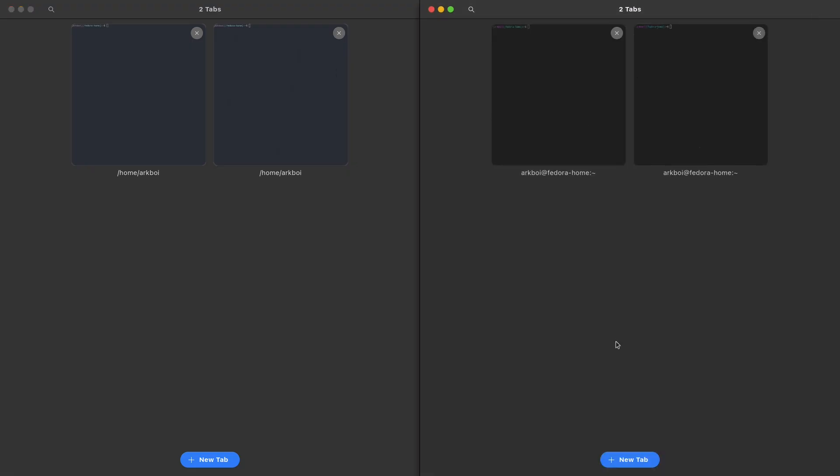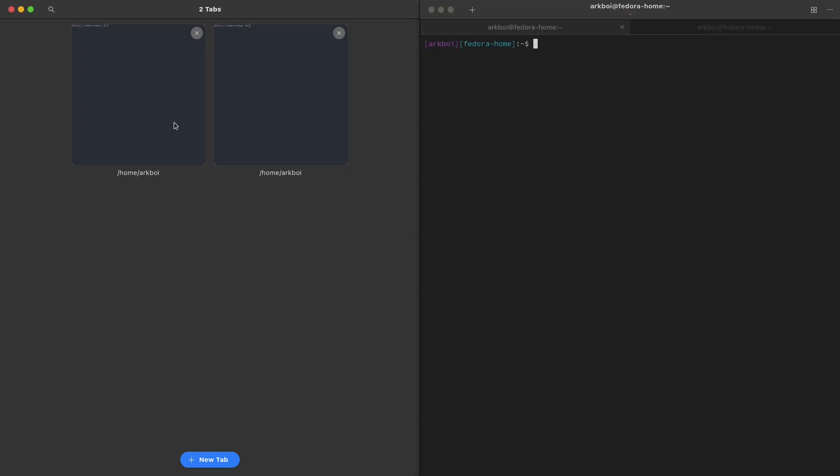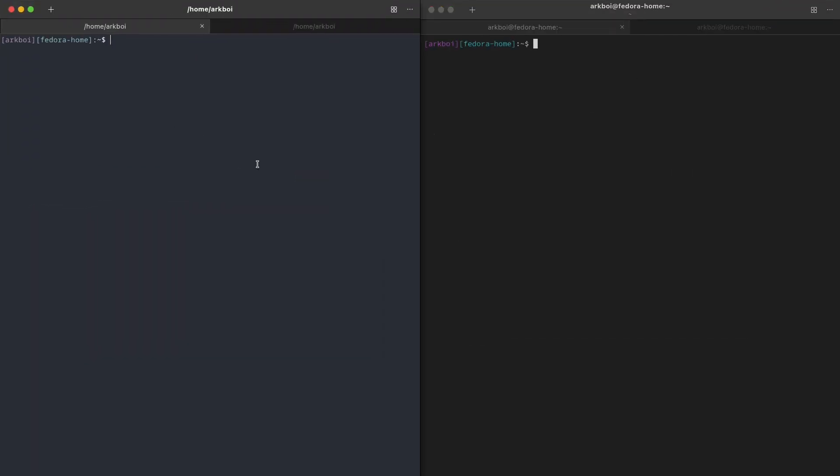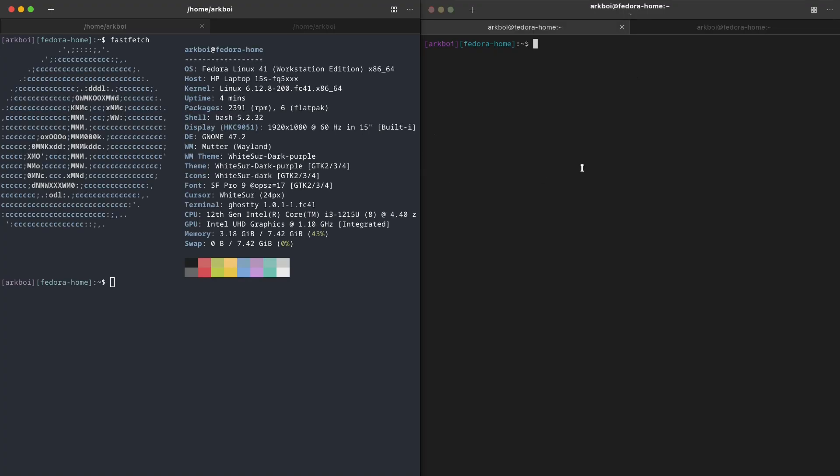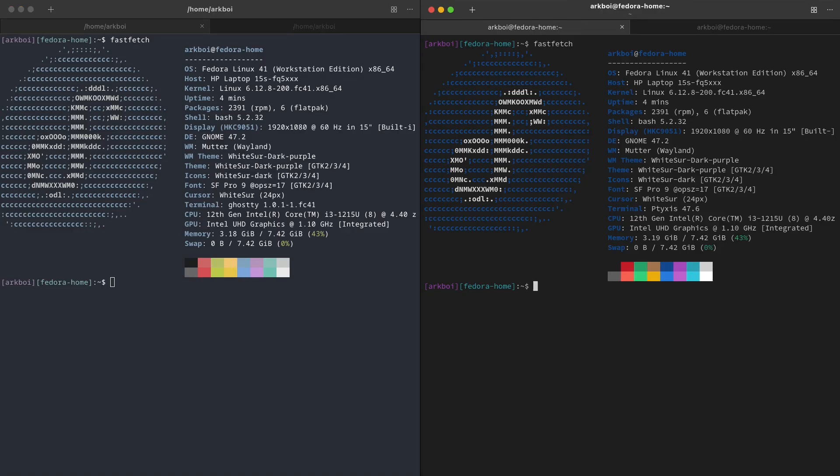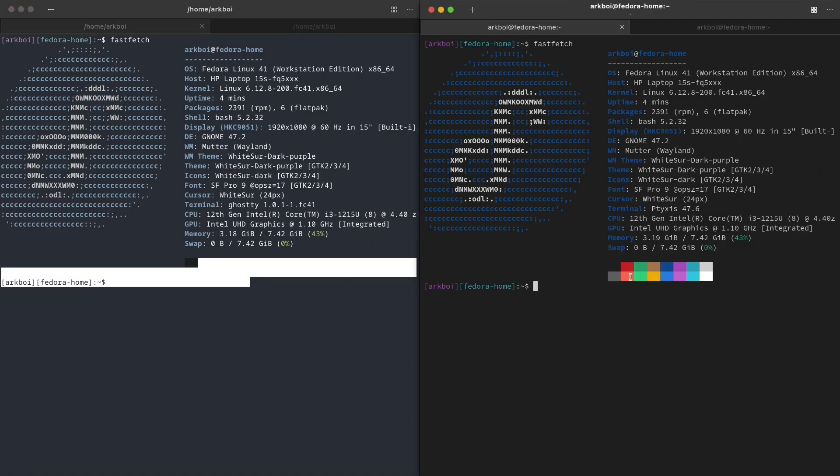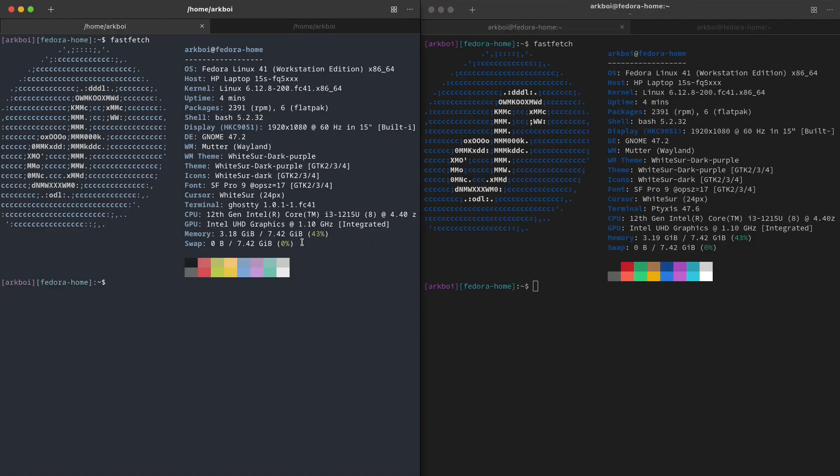So they do have some cooler colors, as you can see. If I run fastfetch in Ghosty and fastfetch in regular GNOME terminal, you can see that there is a clear difference in the colors right here. That's pretty cool. I like having these colors, and other than that, not many differences.